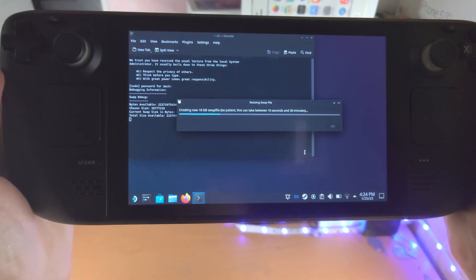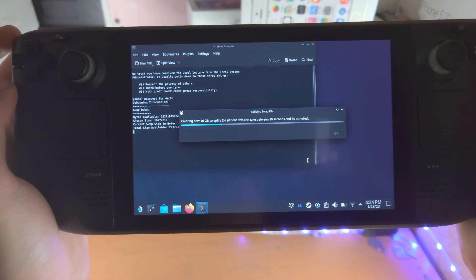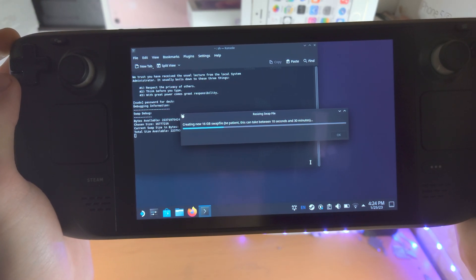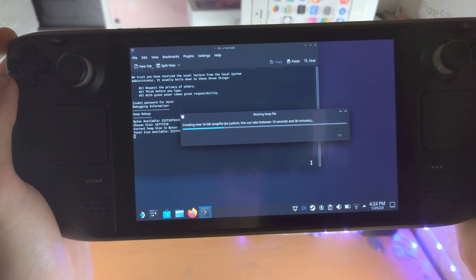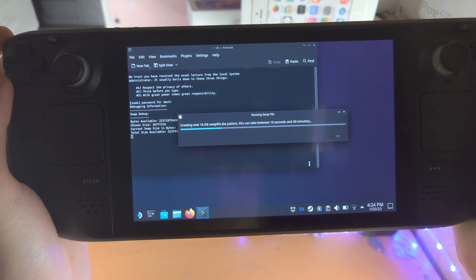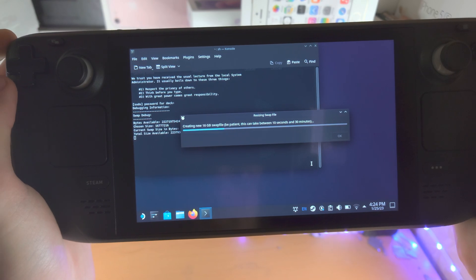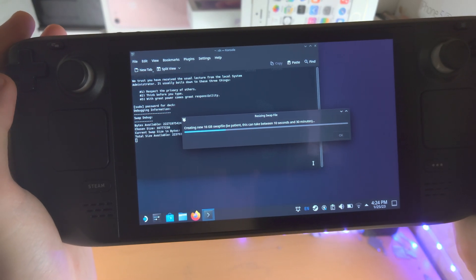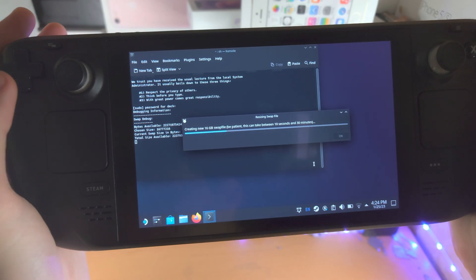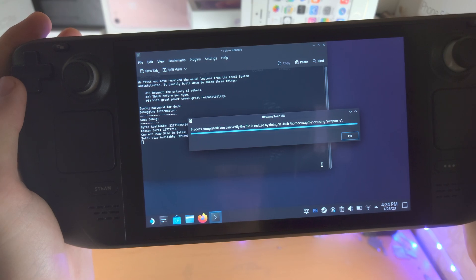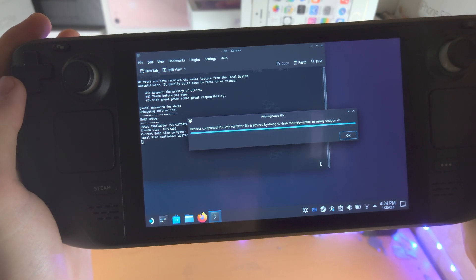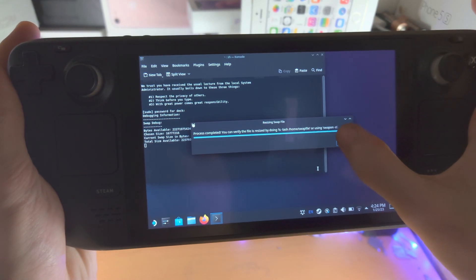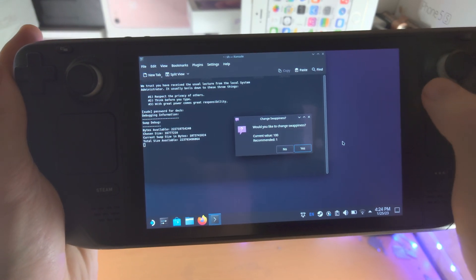So now it's going to create the 16 gigabyte swap file. You can see this will take between 10 minutes and 30 minutes. So if you're on battery, I'd recommend you get a charger, something like that, or it just takes 10 seconds. So I would tap on OK here.